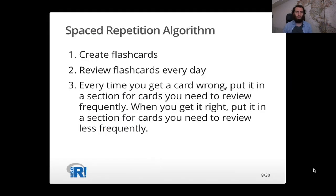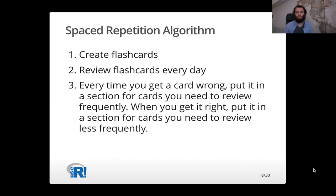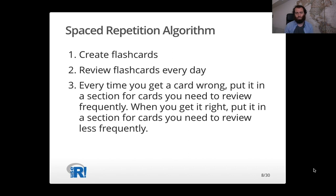So one of the things it talks about is the spaced repetition algorithm for learning flashcards. And the algorithm works like this. You create your flashcards, you review your flashcards every day, and every time you get a flashcard wrong, you put it in a section for cards that you need to review more frequently. When you get it right, you put in a section for cards that you need to review less frequently.